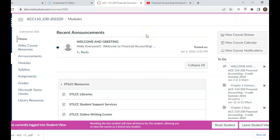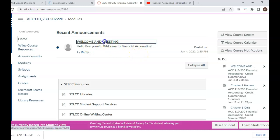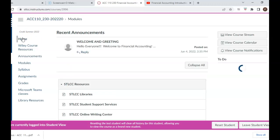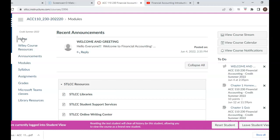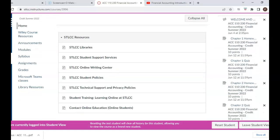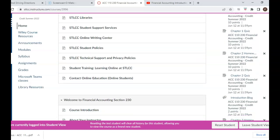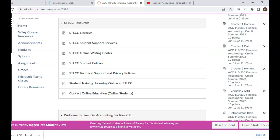Once you're on the course, you want to begin with the home screen. Any announcements that I have posted will be posted here. There's a welcome and greeting out there for you now that provides information about the course. There are also going to be resources from the community college — resources pertaining to the libraries, online writing center, different policies, etc. You can find that information as well on the home screen.